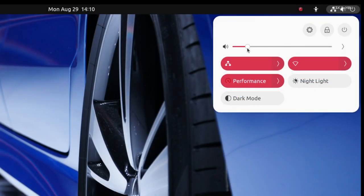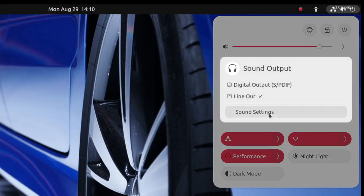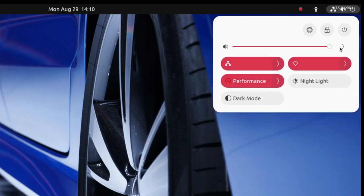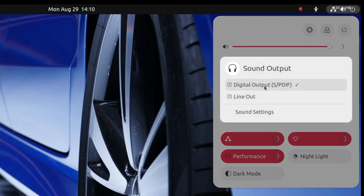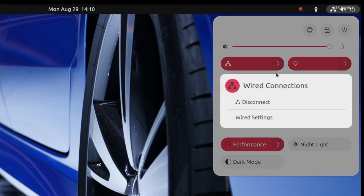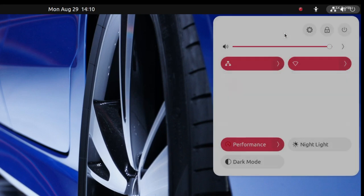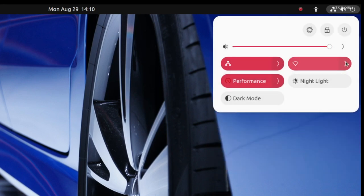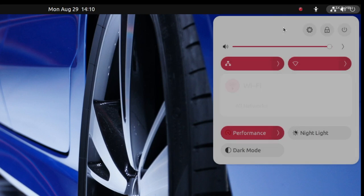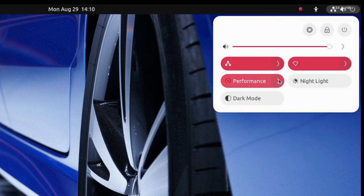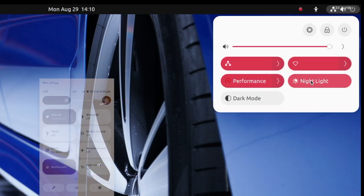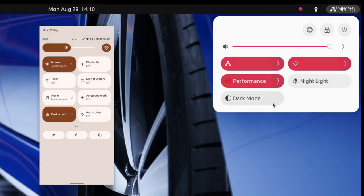You can also notice that dark mode and night light can be toggled on or off right from here without the need to jump into settings. This new look appears to be simple and easy to use. By the way, it looks quite similar when compared to Android's control center.